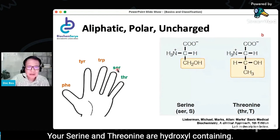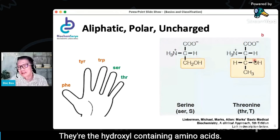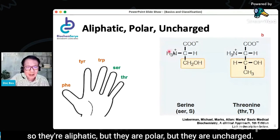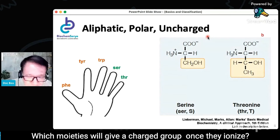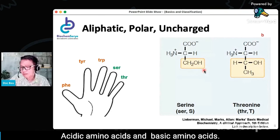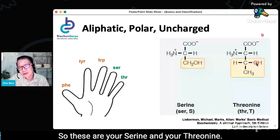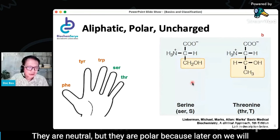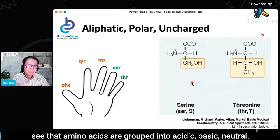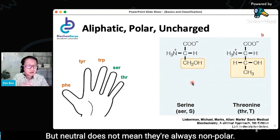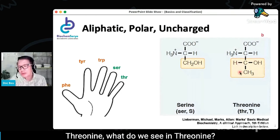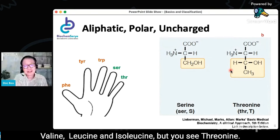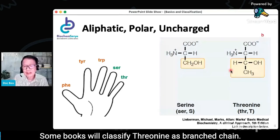Serine and threonine — what is common? They are the hydroxyl-containing amino acids. They are aliphatic but polar. However, they are uncharged. Moieties that give a charged group upon ionization are your acidic and basic amino acids. Serine and threonine are polar but uncharged — they are neutral but polar. Neutral does not always mean nonpolar. Threonine is also a branched-chain amino acid, so some books will classify threonine as branched-chain.